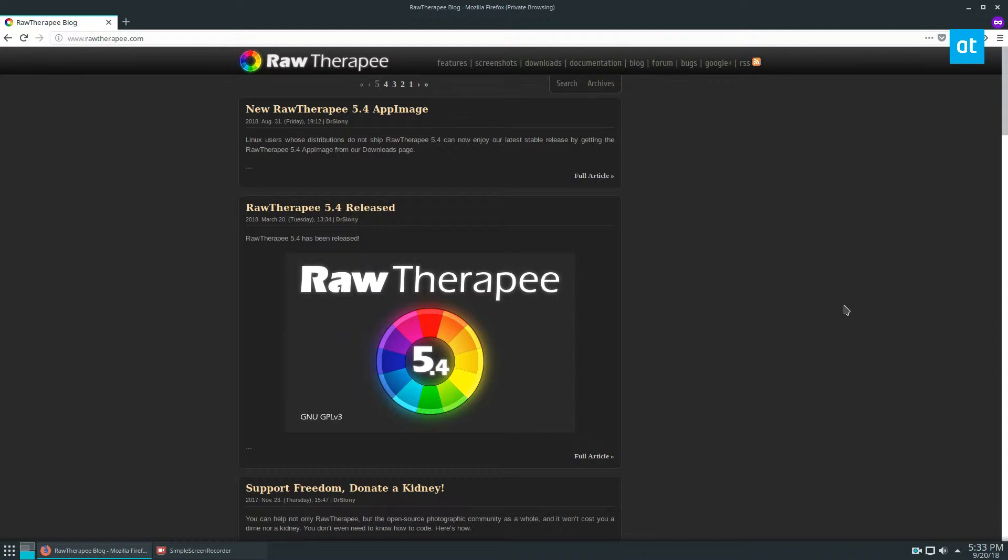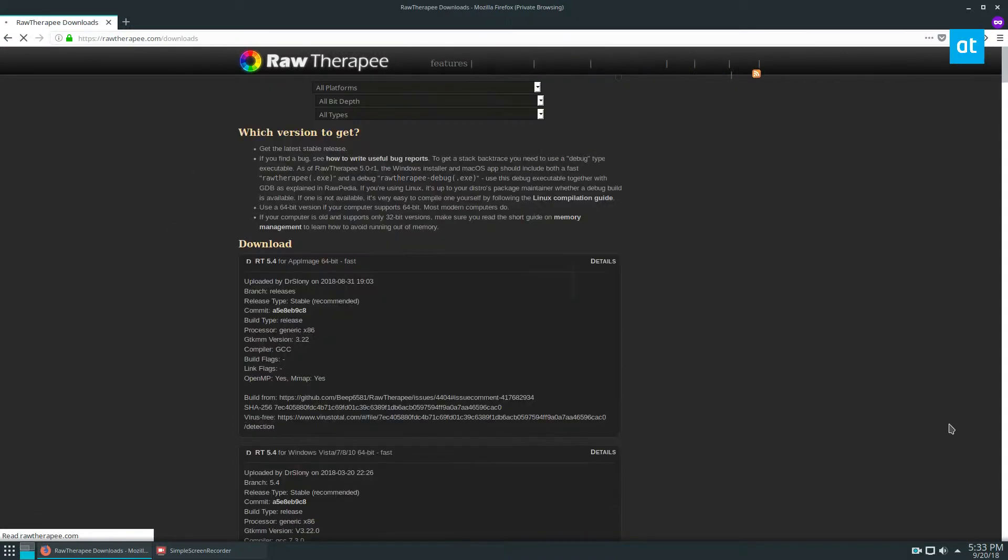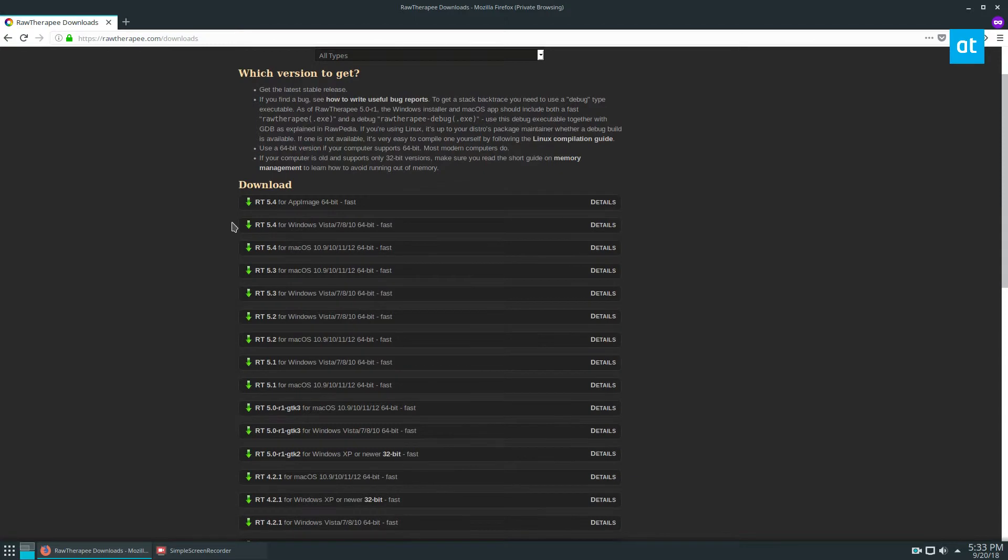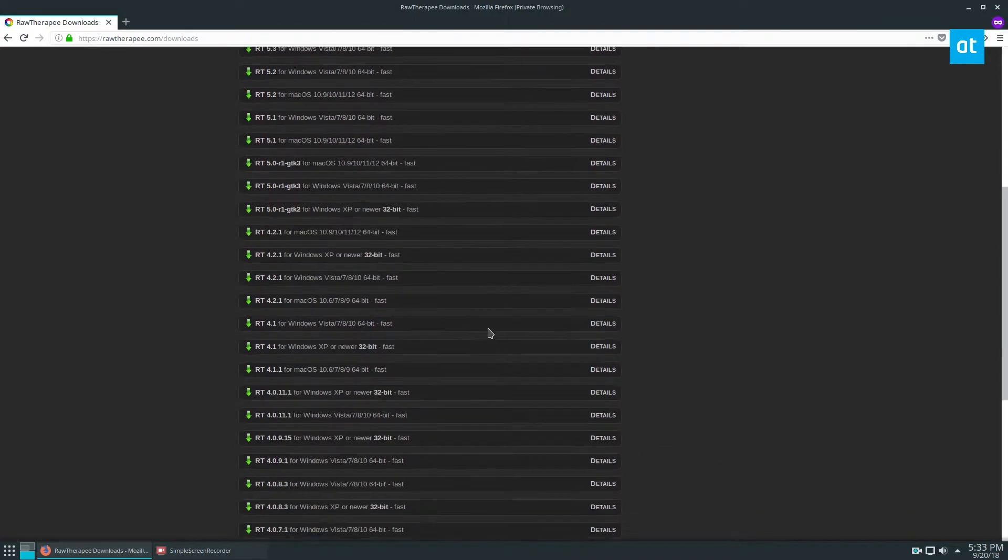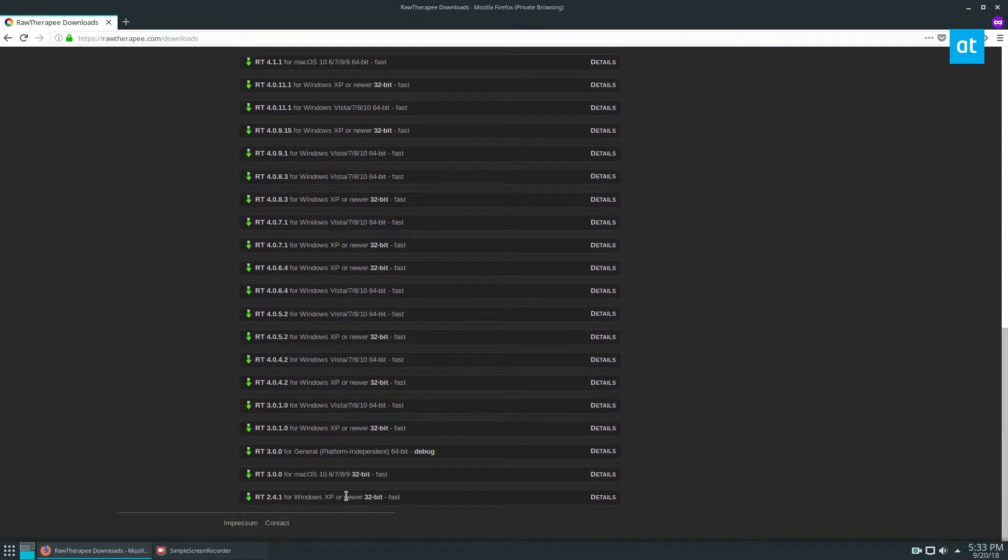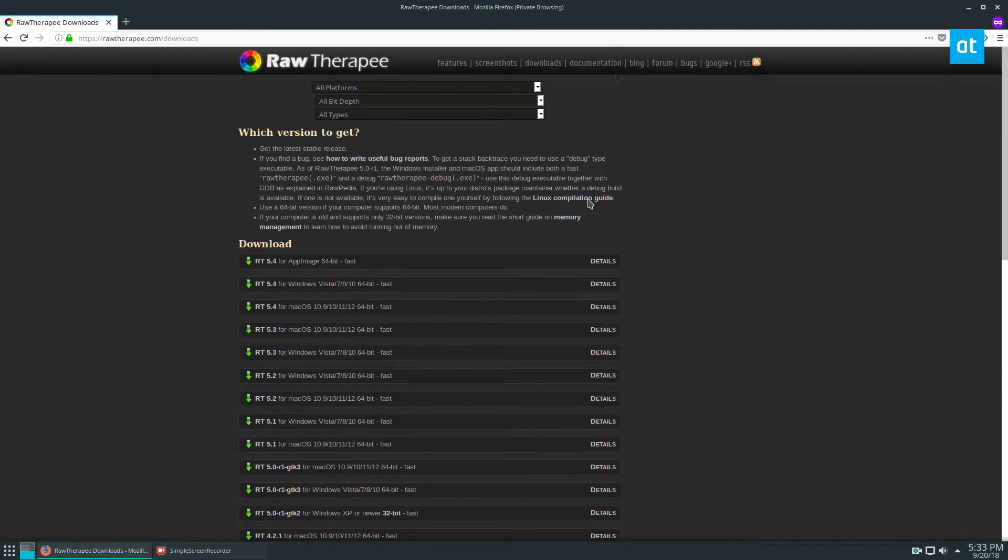To get this going, you're going to need to go to this website here, and all of the links as usual are down below in my article. You can go to the downloads page here, and they've got a lot of different options. We've got XP, Mac...